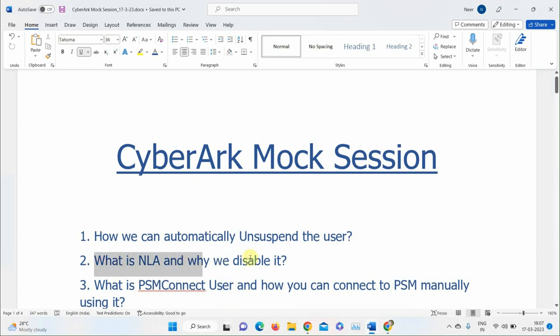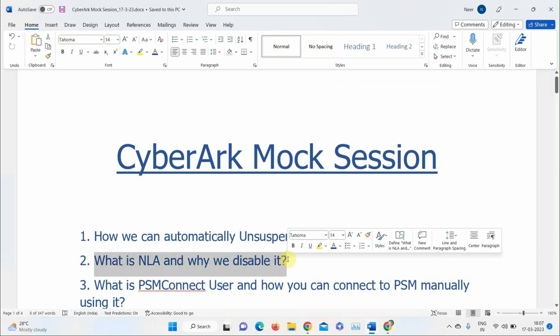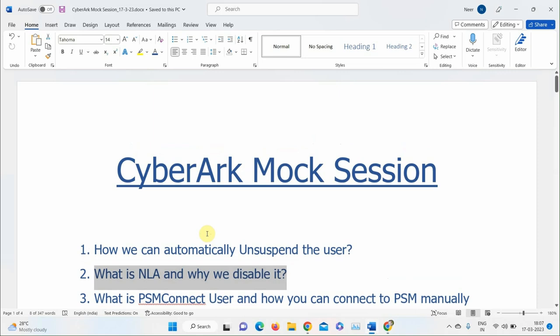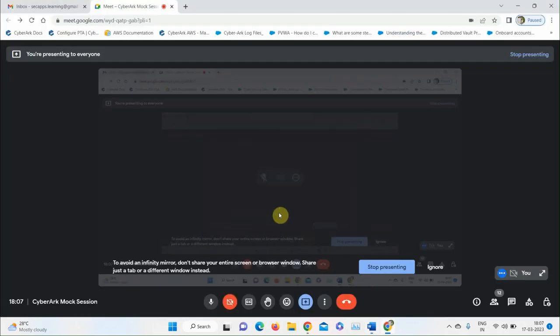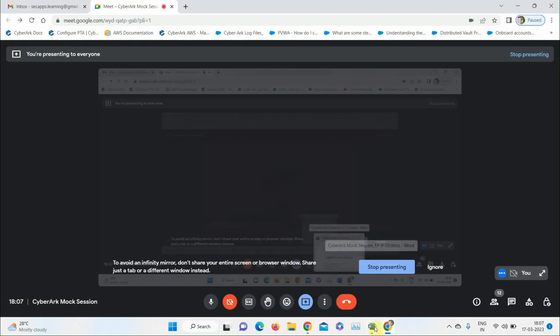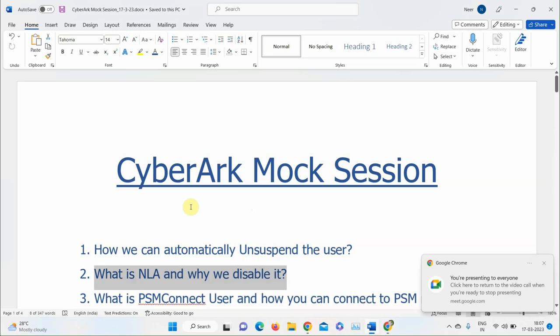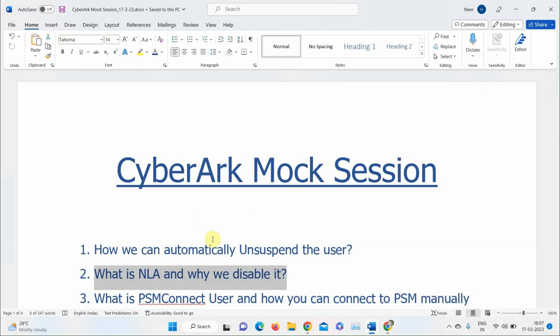Moving to the next question: What is NLA, and why do we disable it? One participant answers that NLA is Network Level Authentication, and we disable it for communication with other components in CyberArk. The instructor responds that's not exactly correct and opens the question to others.